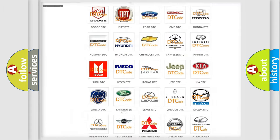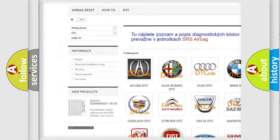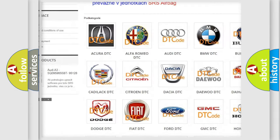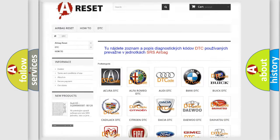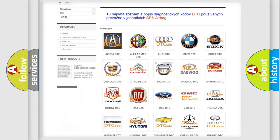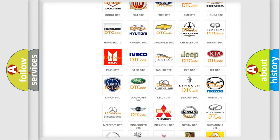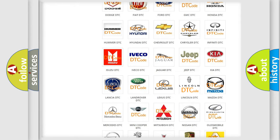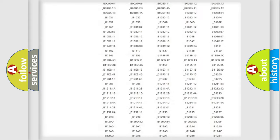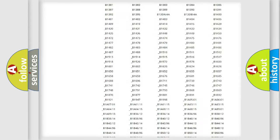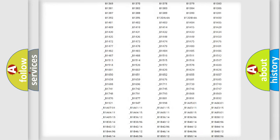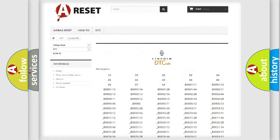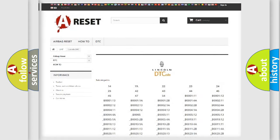Our website airbagreset.sk produces useful videos for you. You do not have to go through the OBD2 protocol anymore to know how to troubleshoot any car breakdown. You will find all the diagnostic codes that can be diagnosed in Lincoln vehicles, and also many other useful things.